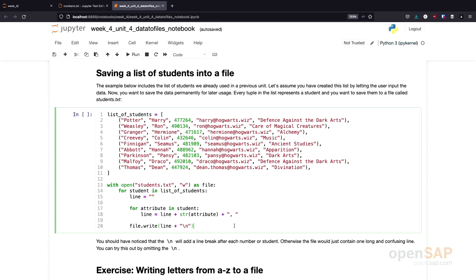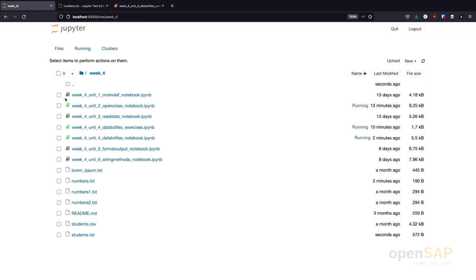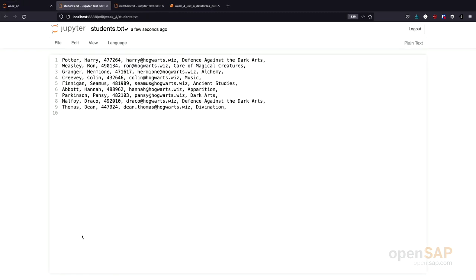Let's execute the program and see what's happening. I need to switch back to here and open the students text. And you see now the students text file contains the data of our different students.